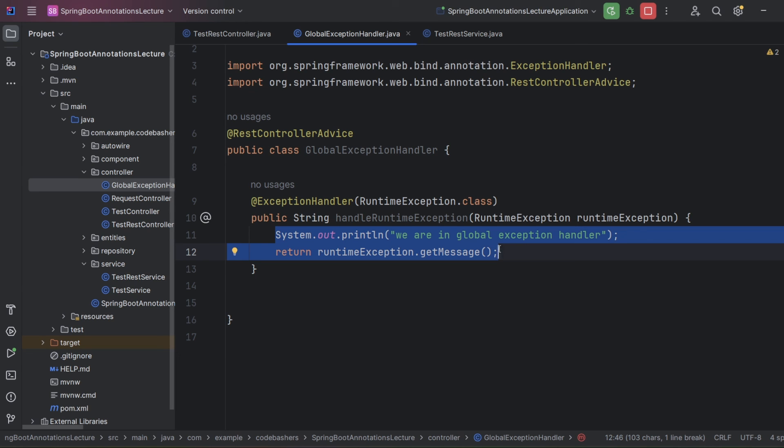I hope the role of @RestControllerAdvice and @ExceptionHandler annotations is now clear — they are used for global exception handling. This was it for this video. If you understood it, thank you for watching. Do hit the like and subscribe button and share this video with your friends.